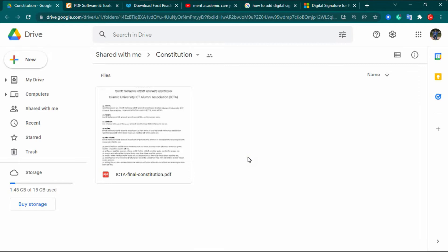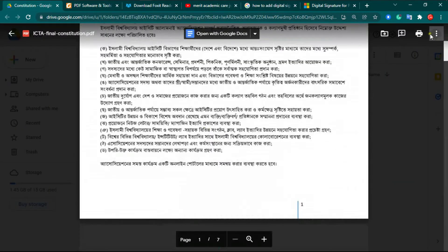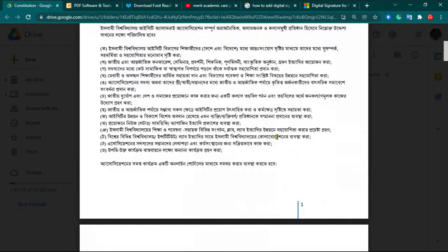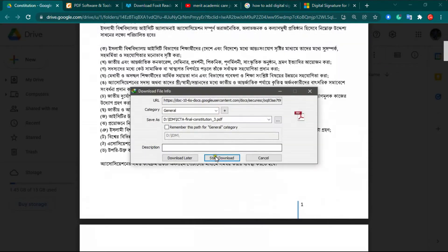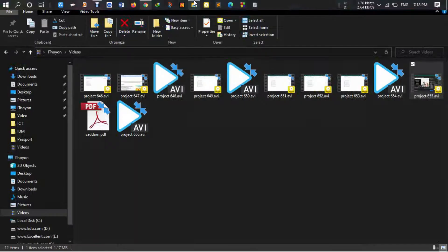First, the file we want to digitally sign will be uploaded to Google Drive and access will be given to the person who needs to sign it. Now I download the PDF file — you can see it on screen. I open the PDF file and from the right-click options I select download to download the PDF file.